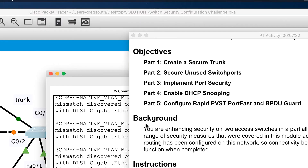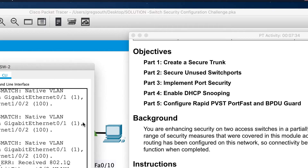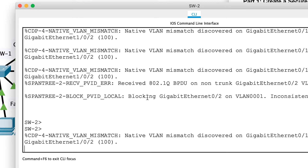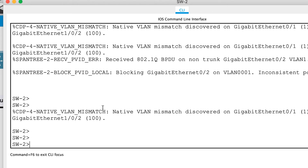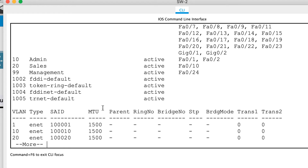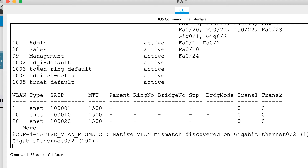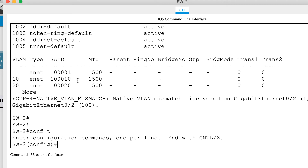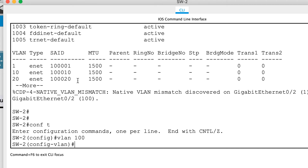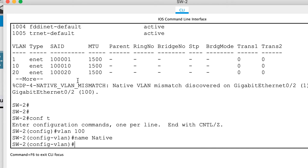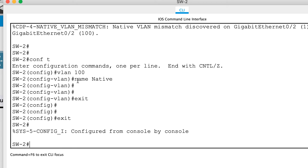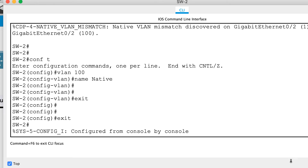Moving over to switch two, I'm seeing inconsistency messages. Running 'show VLAN' confirms there's no VLAN 100 on this switch yet. I'll go into config mode, create 'vlan 100', and name it 'native'.